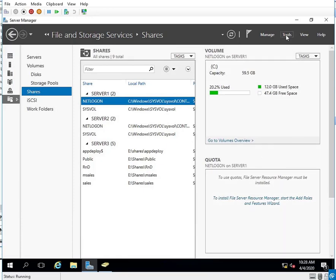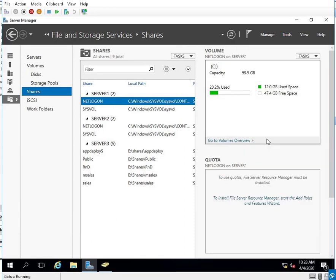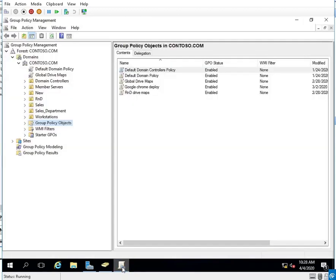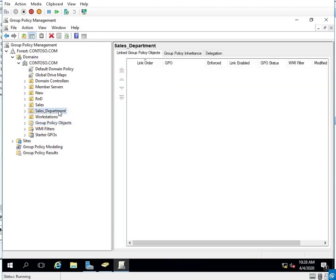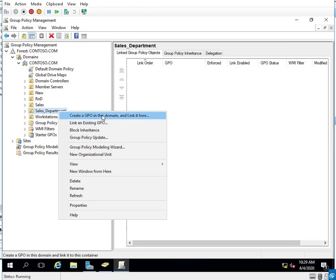With that created, I'm going to create my group policy. Some of you created the group policy object but didn't link it to the OU. So I'm going to right-click the organizational unit and create a GPO in this domain. If you created one and forgot to link it, you could link an existing one — a couple of you did that. I'm going to create and link at the same time since I haven't already done one.